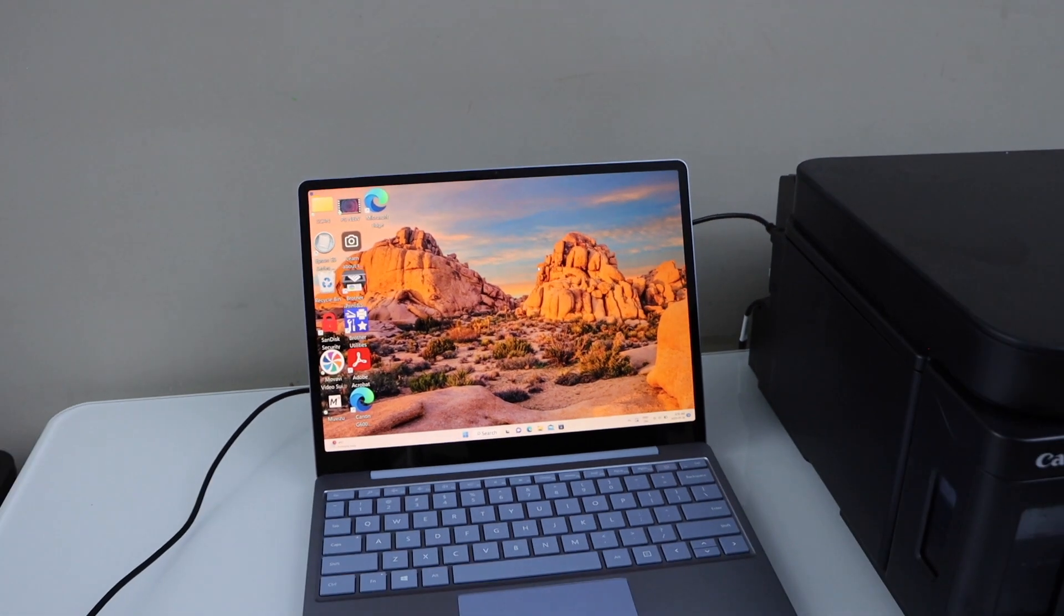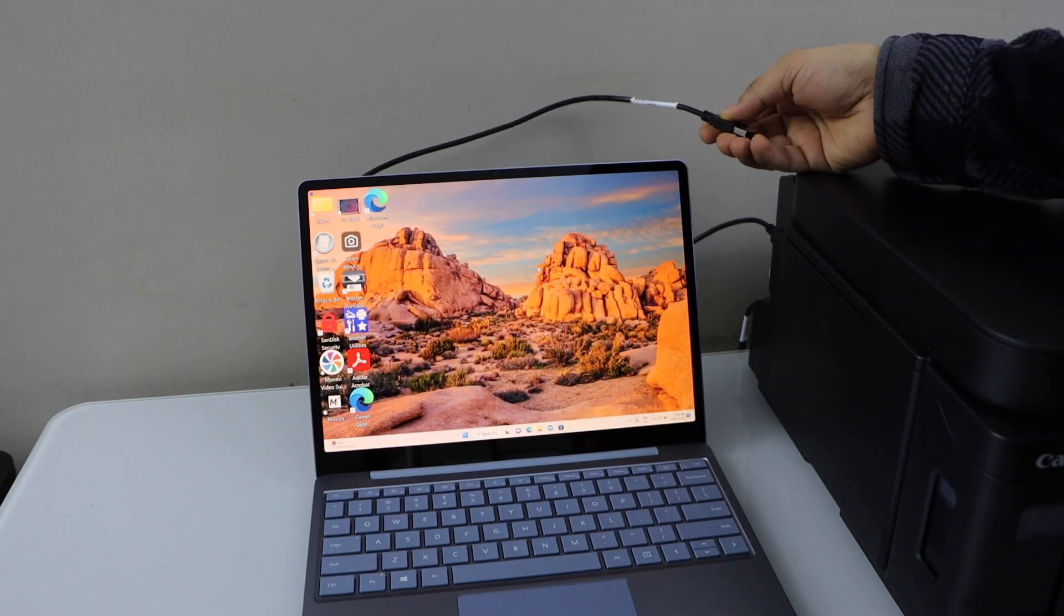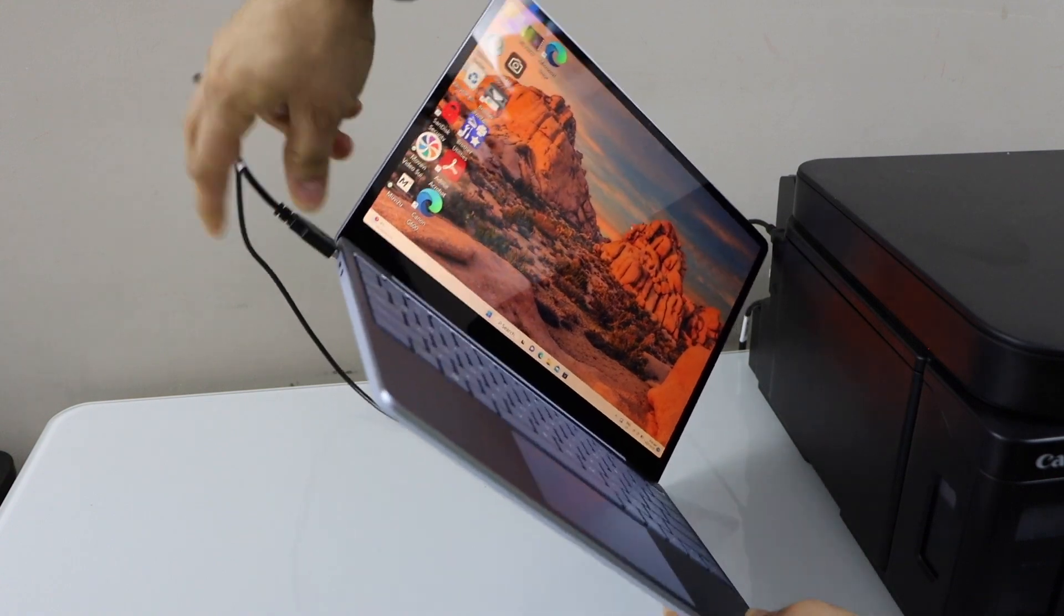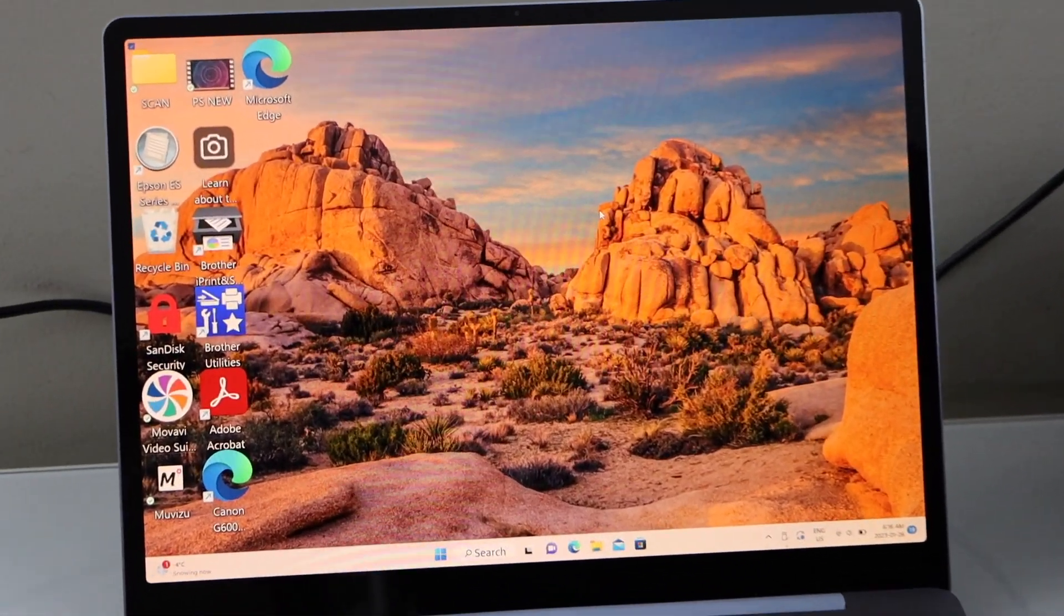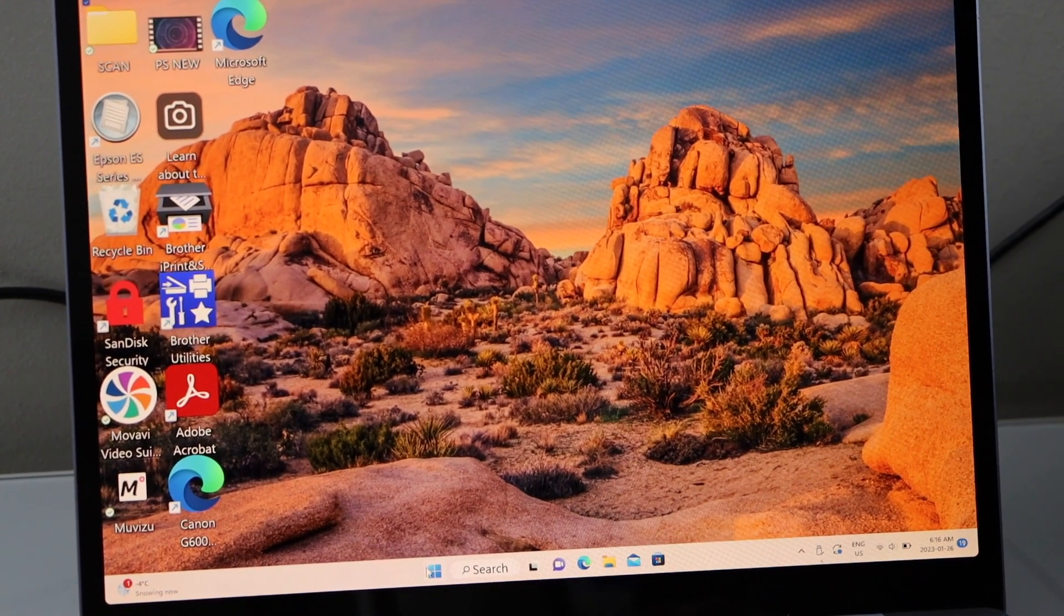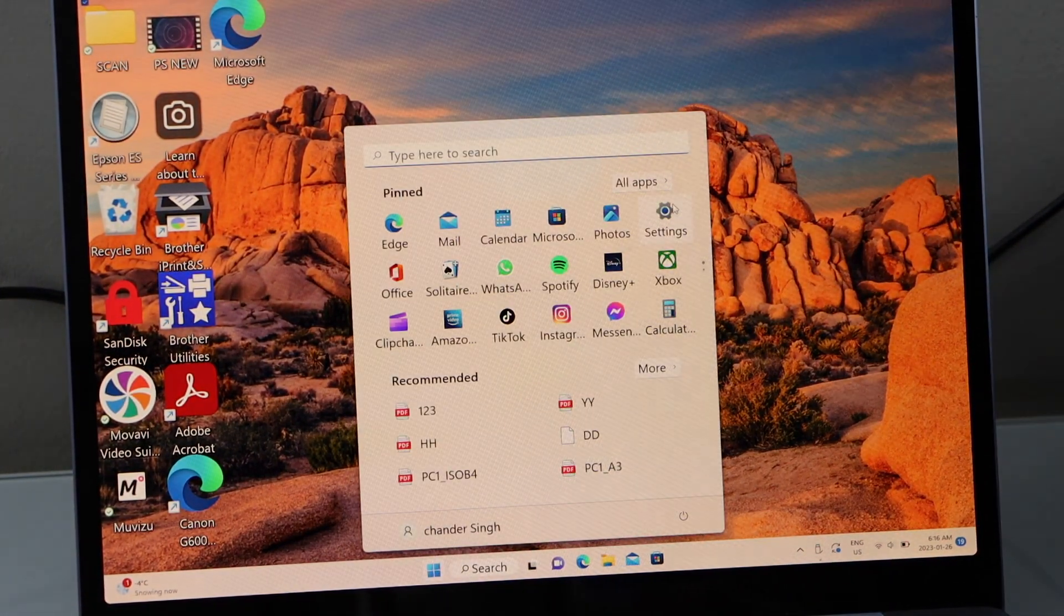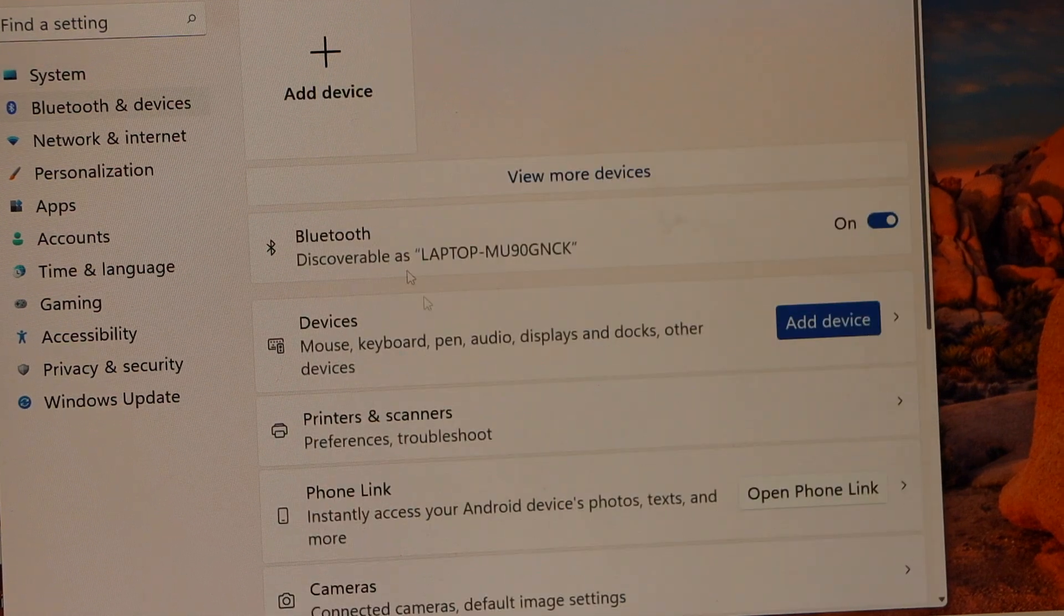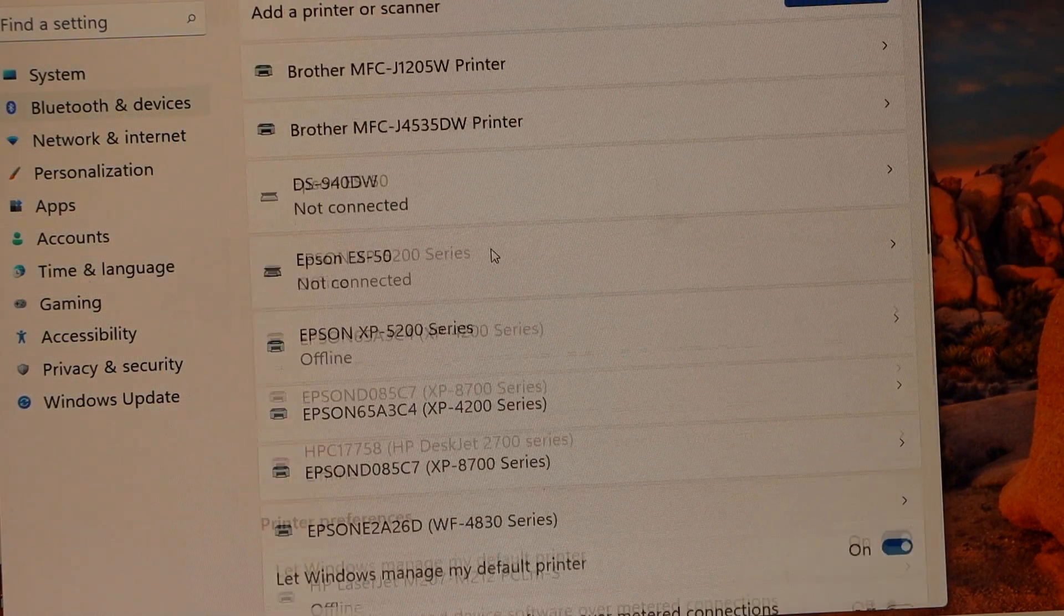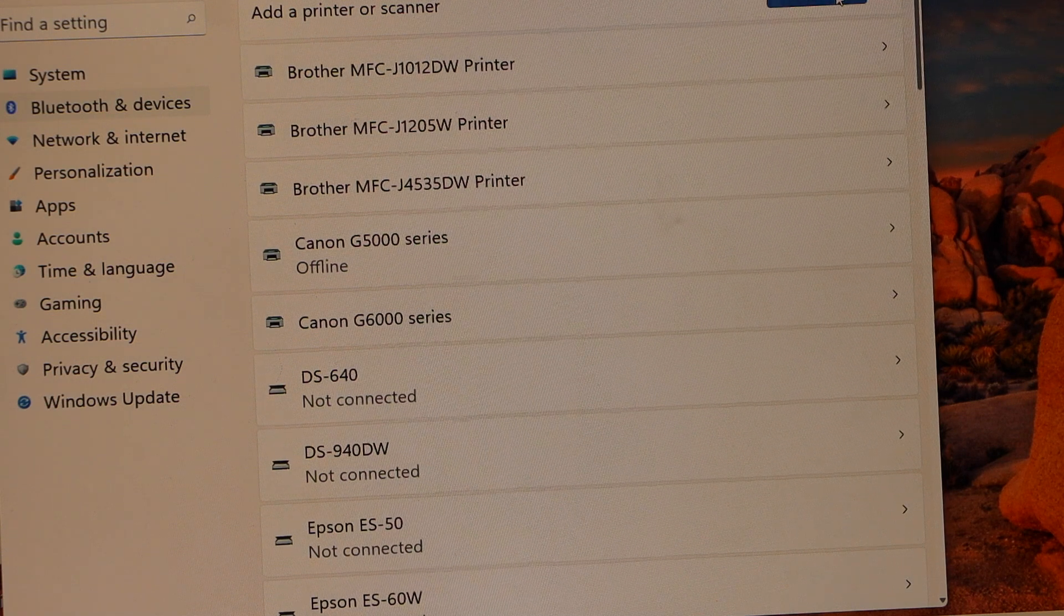The second method was using the USB cable. Once you download the drivers, connect this printer with the USB. First, go to the start button, click on settings, select Bluetooth and devices, and click on printers and scanners. Again, same thing, click on add device.